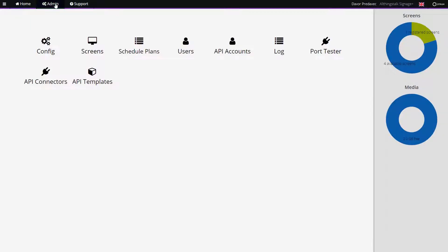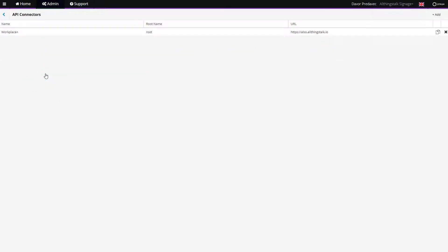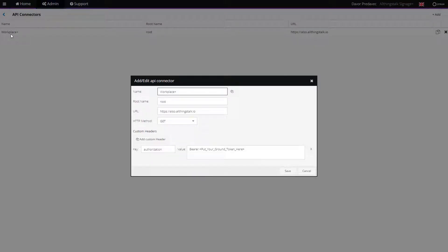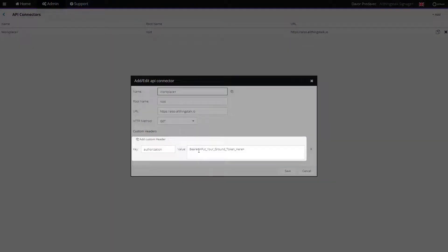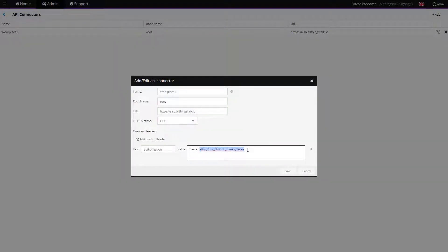Click on Admin tab on the upper left corner and select API Connectors. Choose the API connector related to the screen on which you're displaying the content. Here, you will have to put the ground token of your ALSO IoT platform account.